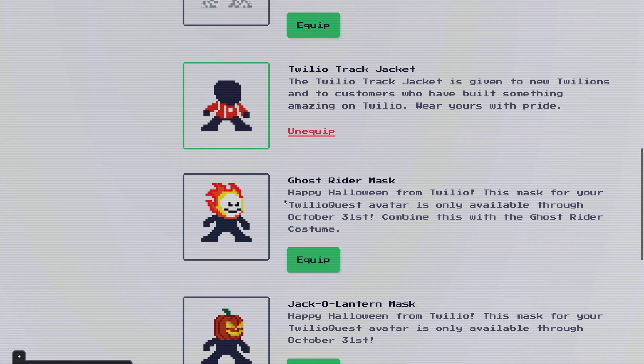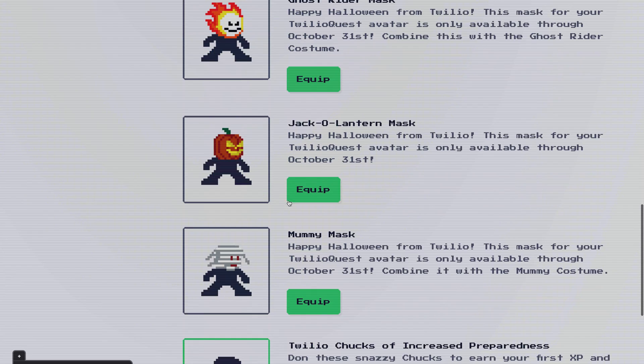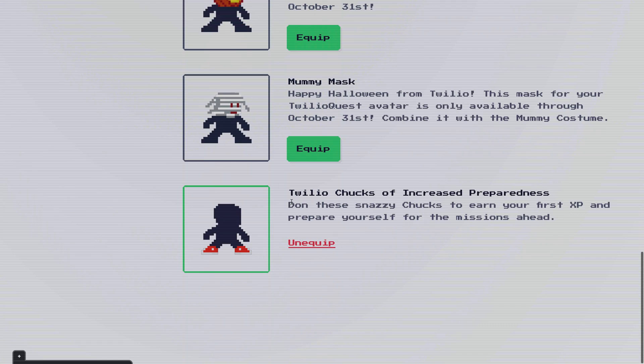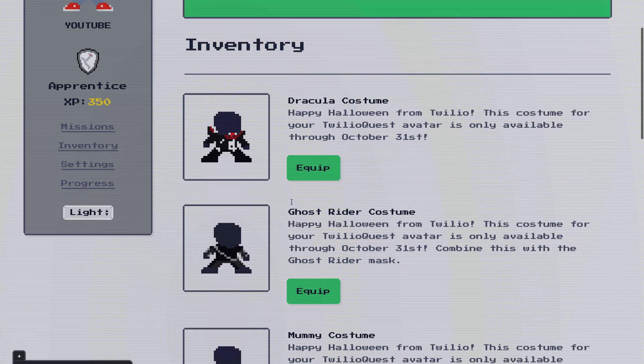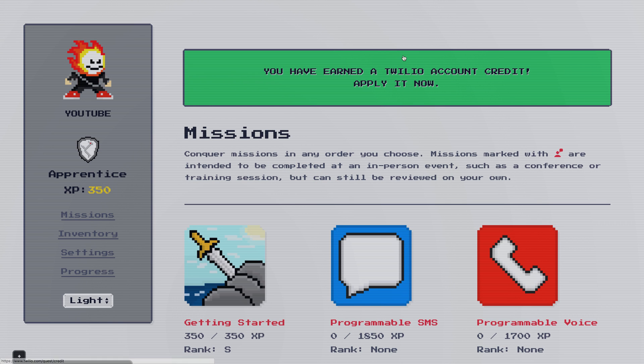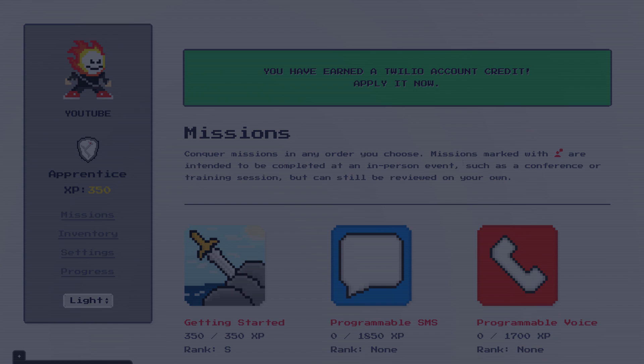You'll also note that you've collected a lot of Halloween gear at this point so if you want to play around with some of that feel free. Heading back to the missions page you're going to find a lot of things that you can work on here in Twilio quest. You can complete as much or as little of this as you want from here. I look forward to seeing what you build and let us know if there's anything we can add to Twilio quest to make it even better.